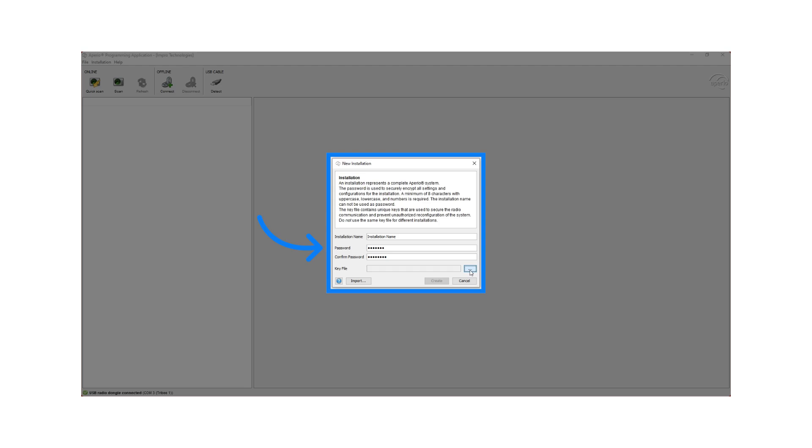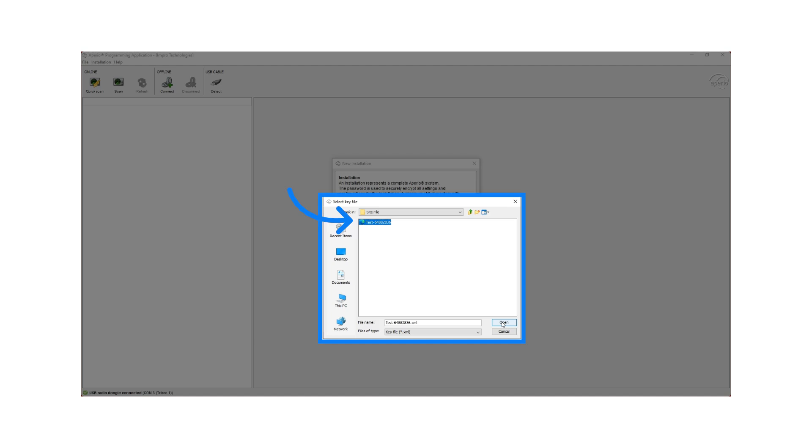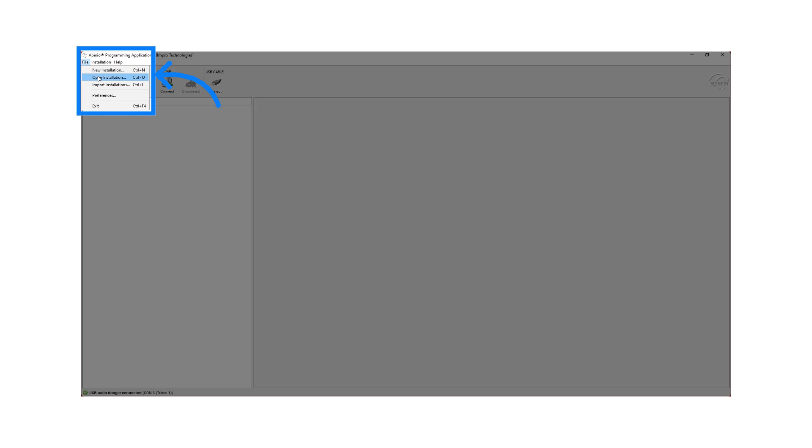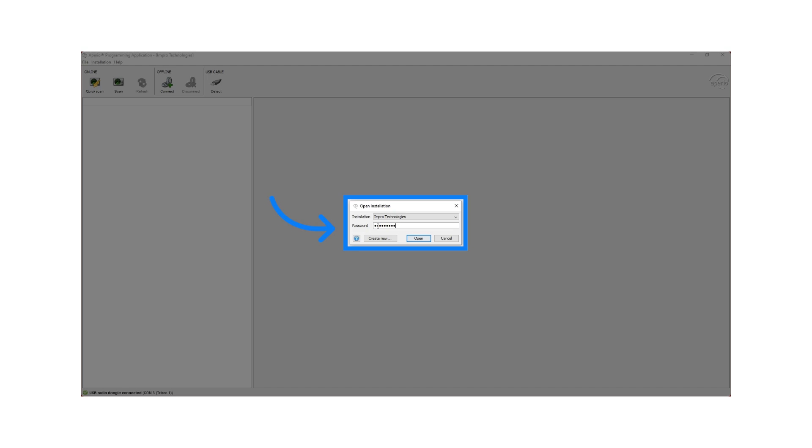If this is a new installation, fill in the installation name, create your own password and confirm the password, then browse to the key file location. Select the site file and click on Open. Click on Create. If you have an existing installation, click on Open Installation. Fill in the password associated with this installation name and click on Open.